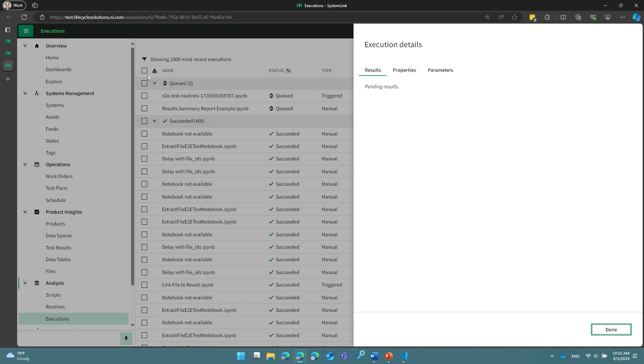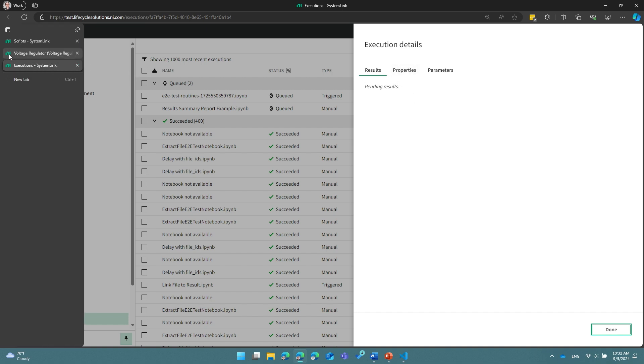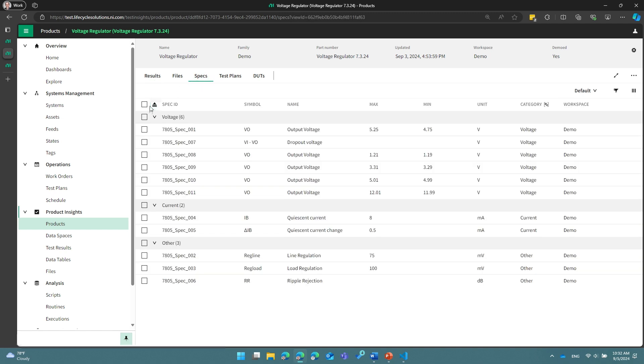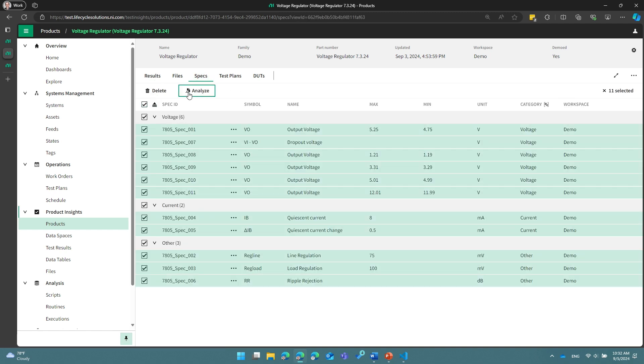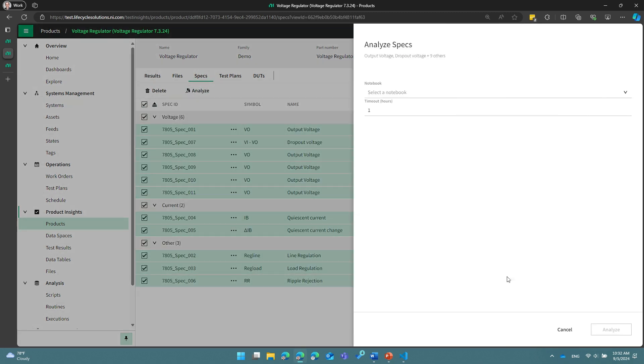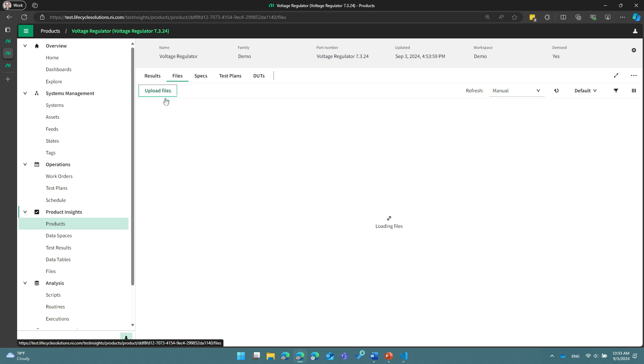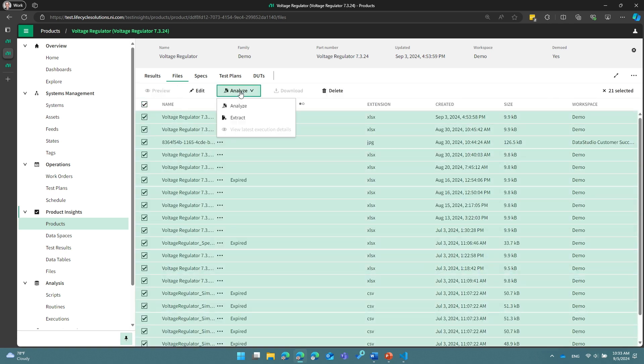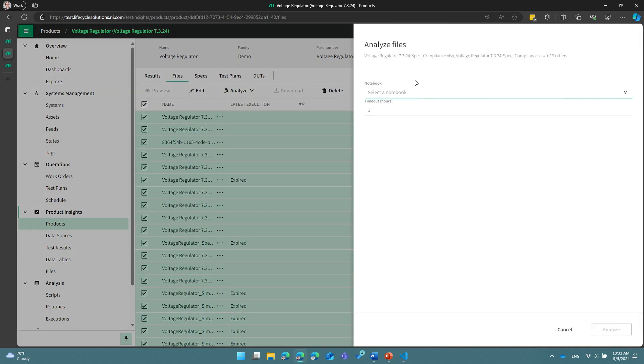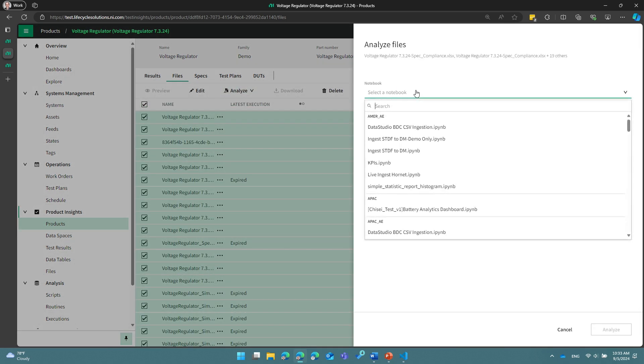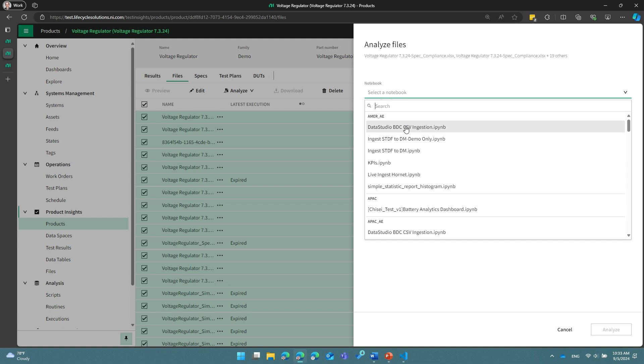There are several other places you can do this. The Specifications grid allows you to analyze specs. You can also do this from files. I can select multiple files and analyze these, and again, same kind of idea, I get different notebooks that I can run against the selected items. So the takeaway here is that from many places inside of the SystemLink application, you can manually trigger executions of notebooks to give you analysis that's contextualized to what you're interested in in the application at that particular moment.